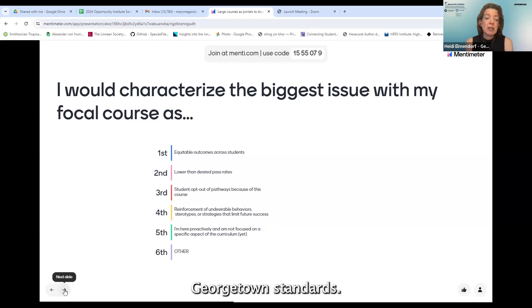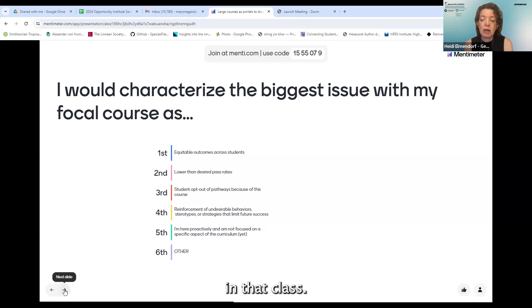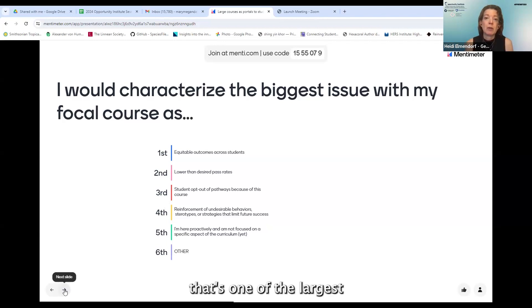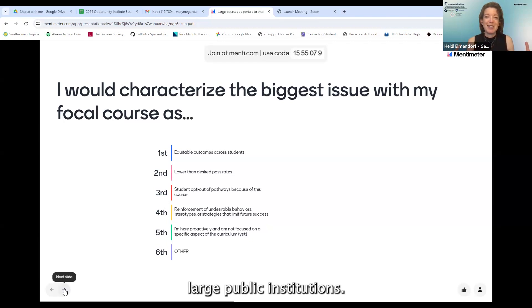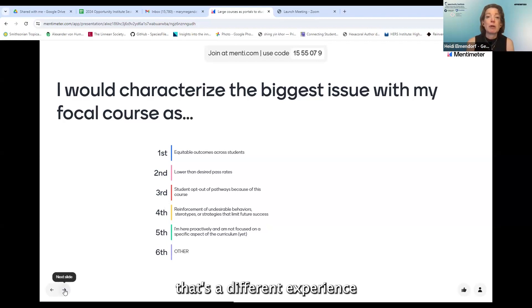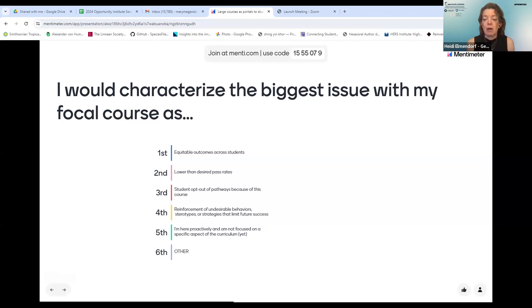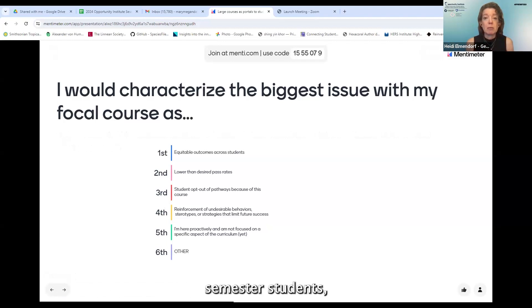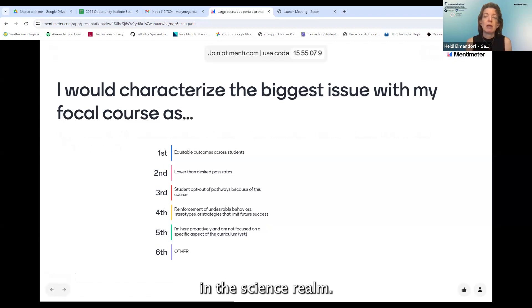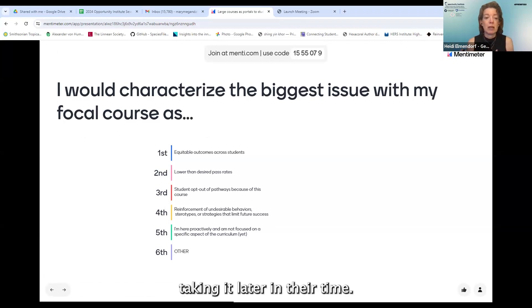We're a really big course by Georgetown standards. In any given semester I've got 200 to 250 students in that class — one of the largest courses on our campus. We realize that folks from large public institutions might not think that's huge, but at Georgetown that's a different experience than many students face in other courses. Most of those students are also first-semester students, particularly if they're anywhere in the science realm, but for lots of our students it's also just going to be one of their very first science courses, even if they're taking it later.